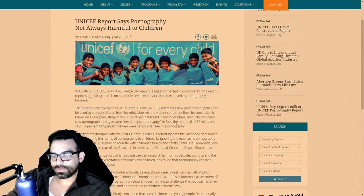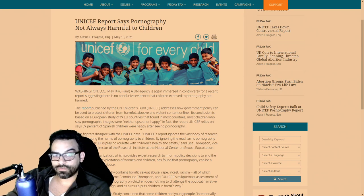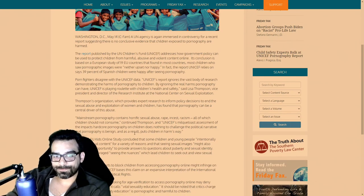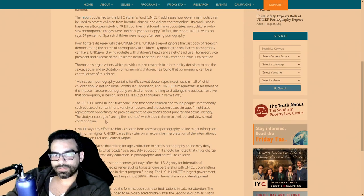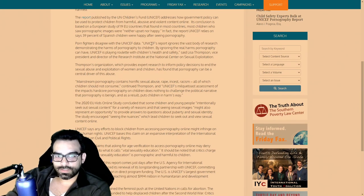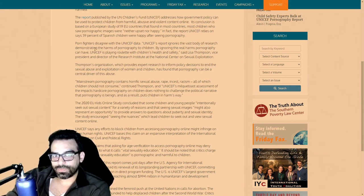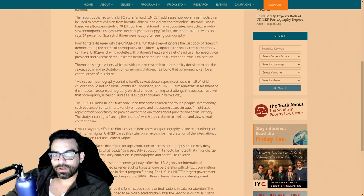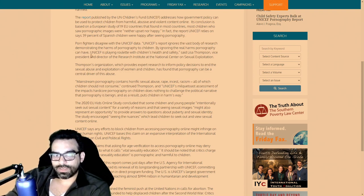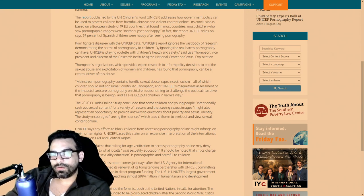In fact, the report UNICEF relies on says 39% of Spanish children were happy after seeing pornography. Porn fighters disagree with the UNICEF data, saying that UNICEF's report ignores the vast body of research demonstrating the harm of pornography to children.